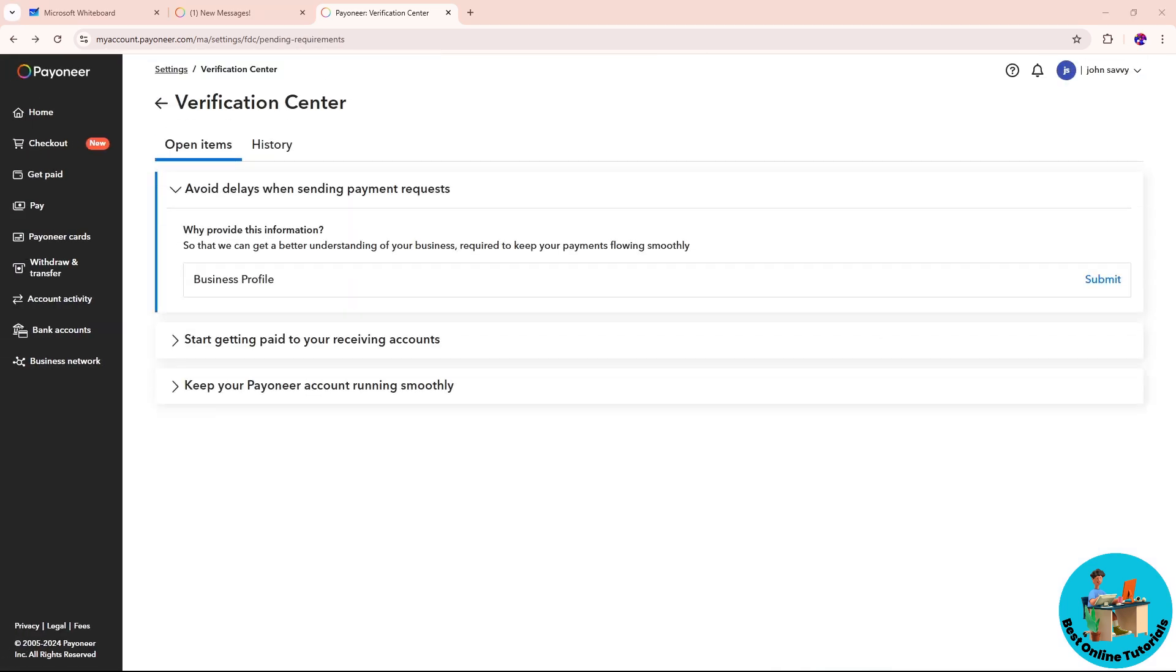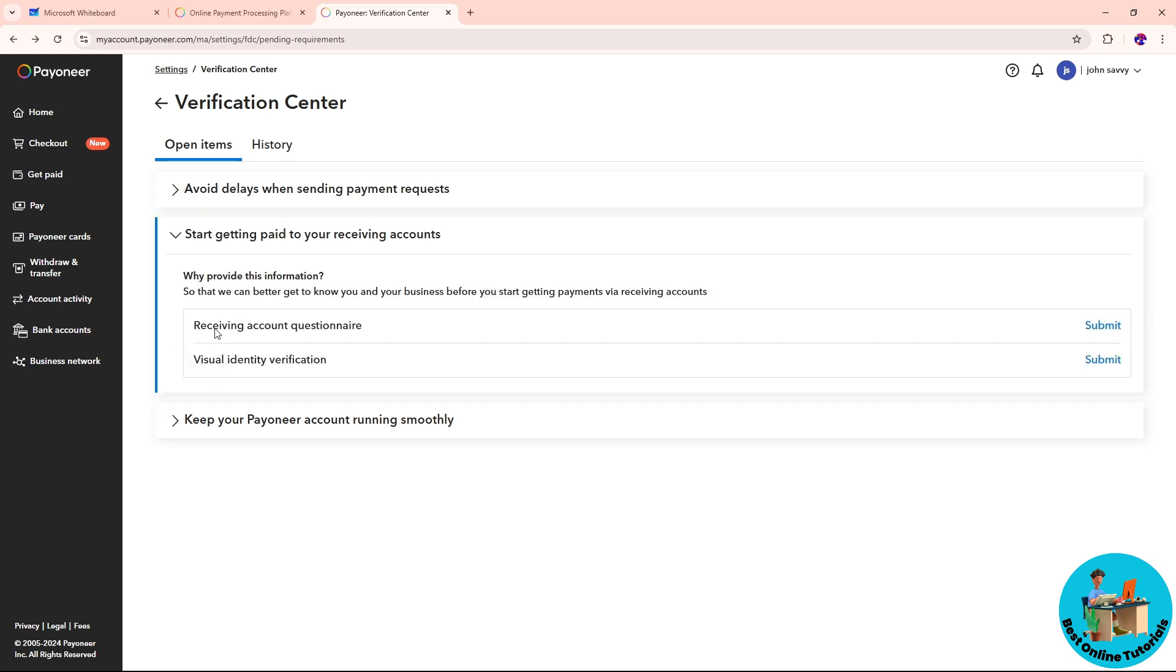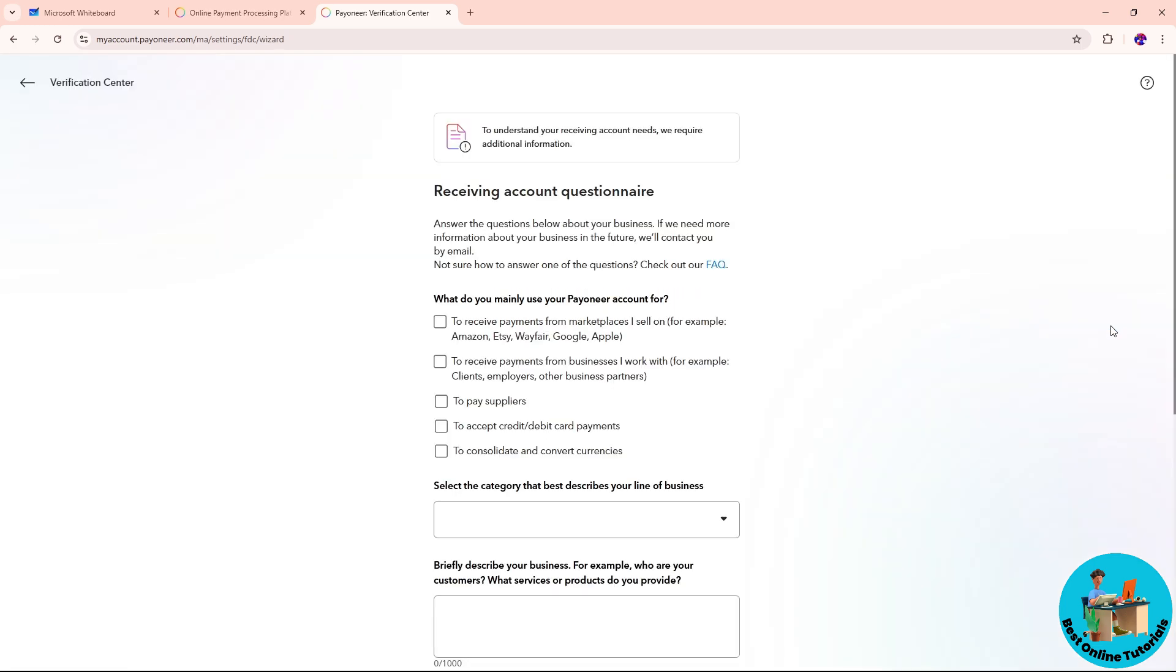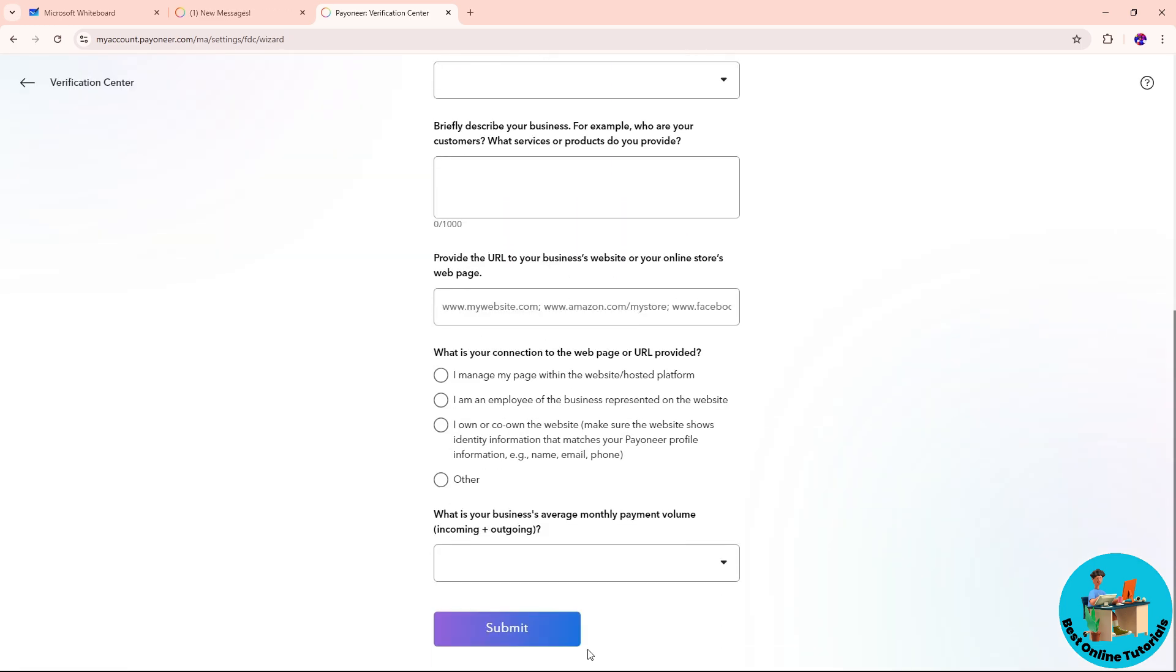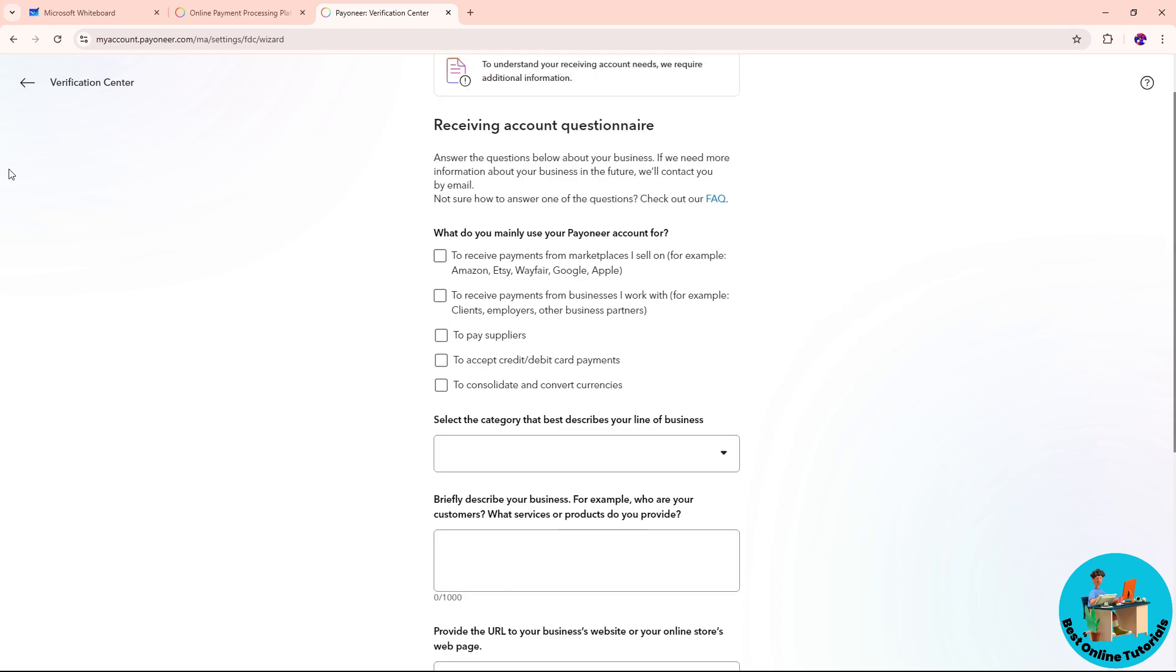The second option is to start getting paid to your receiving account. This follows the same process - when you click on it, it will redirect you to another page where you provide the necessary information and click Submit to add verification.